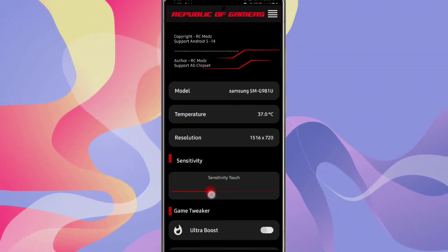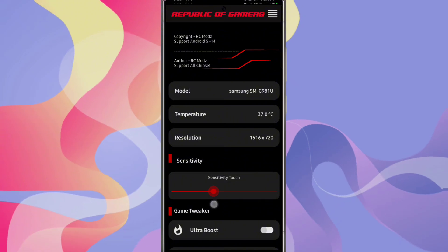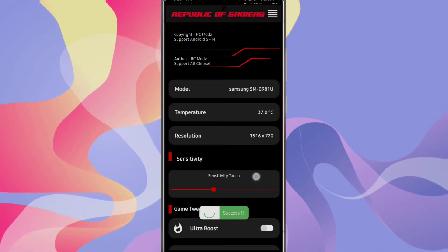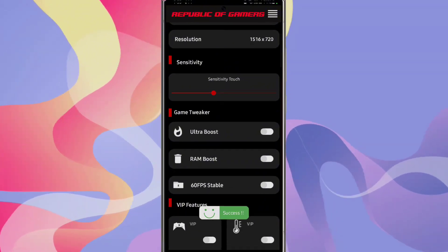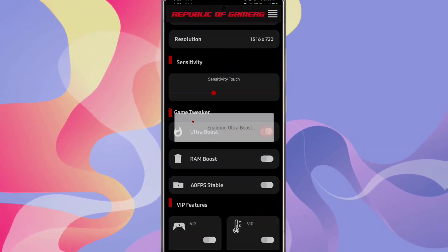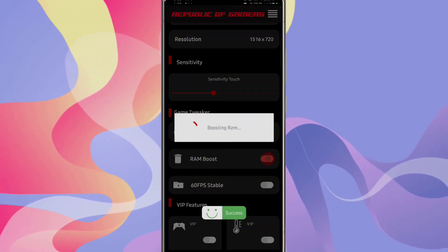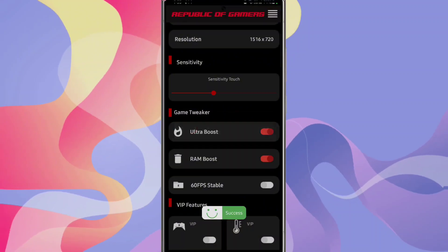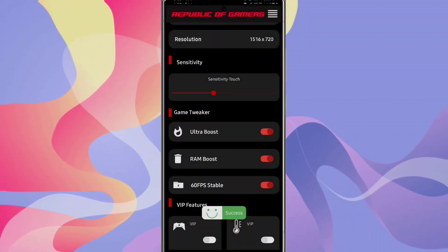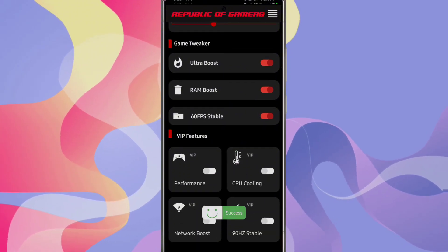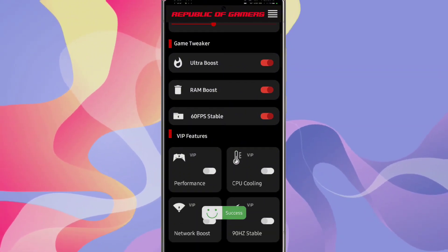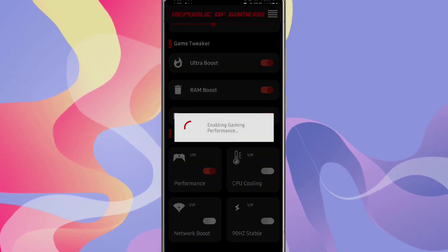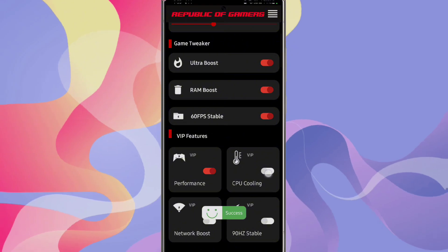Set sensitivity according to your display, then turn on ultra boost mode, then boost mode and 60x stable mode. It will increase maximum performance of your phone. Now turn on this performance mode.